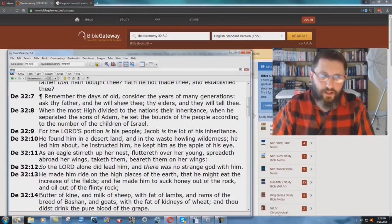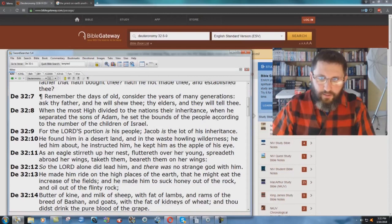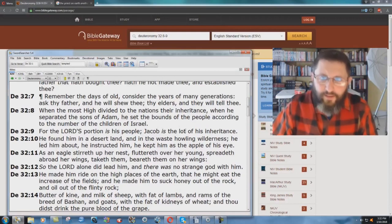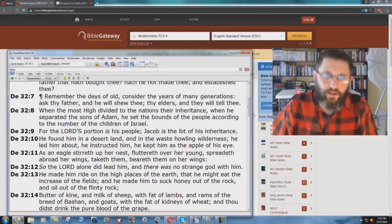Deuteronomy chapter 32, verse 8 and 9 says, 'When the Most High divided to the nations their inheritance, when he separated the sons of Adam, he set the bounds of the people according to the number of the children of Israel. For the Lord's portion is his people, Jacob is the lot of his inheritance.'